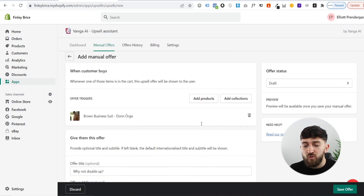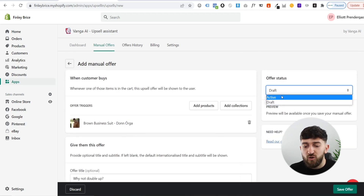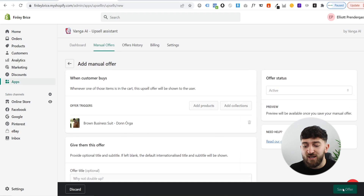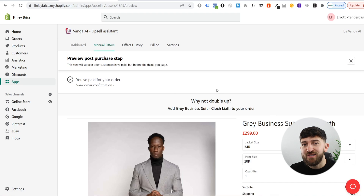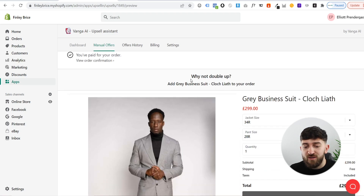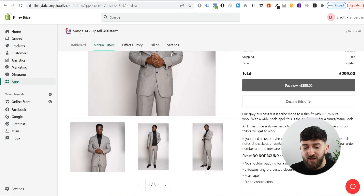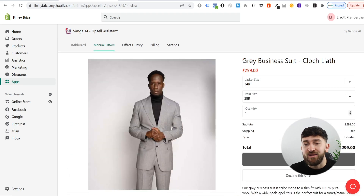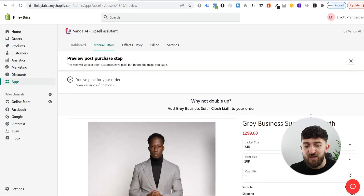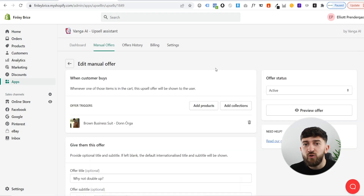What you can then do is go where it says draft, set this to active, and then click on save offer. Once you save the offer, you can click on preview offer and see what it's going to look like. You can see it says 'why not double up?' and then we have the suit. They can click on decline offer or they can click on pay now, and it will add that to their checkout as well. Those are how you can set up manual offers.